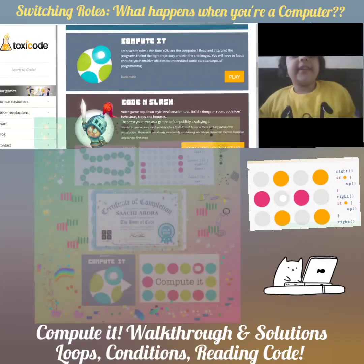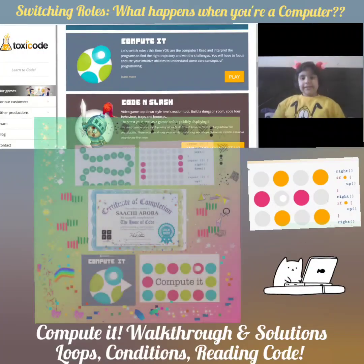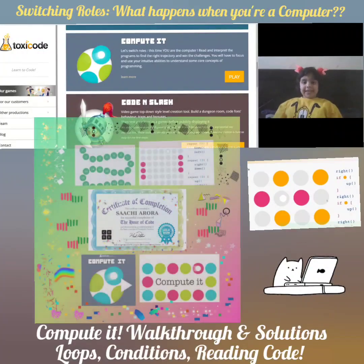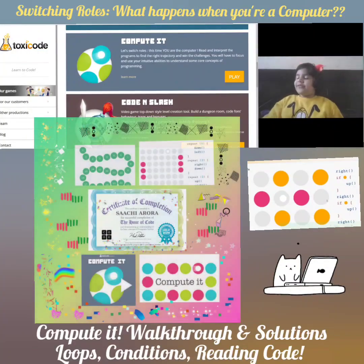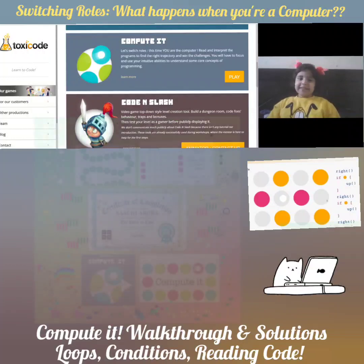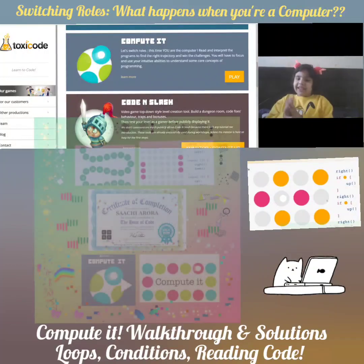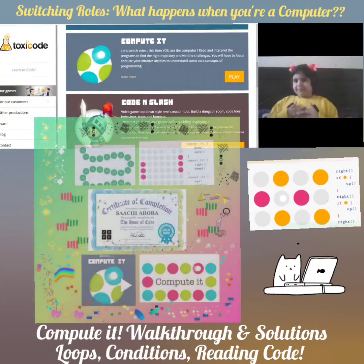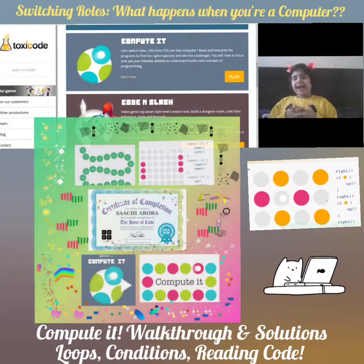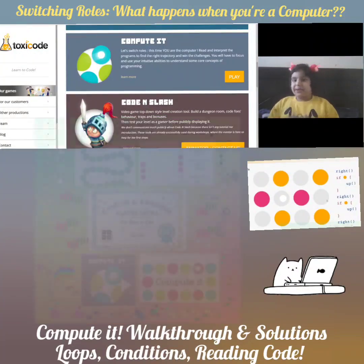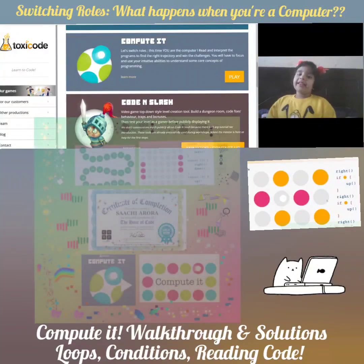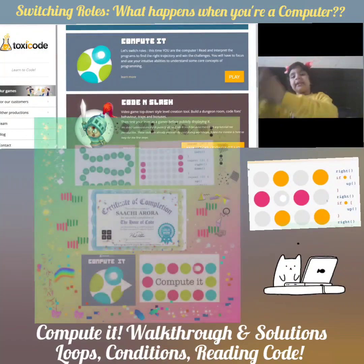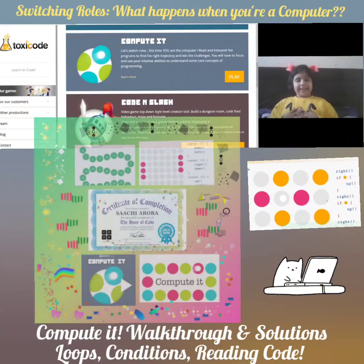Hello everybody. Let's switch what we are. This time I am the computer. We are the computer. And the computer is us.